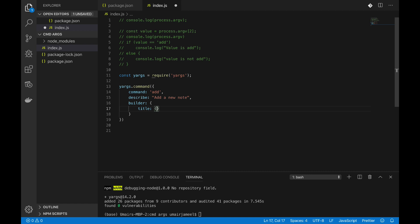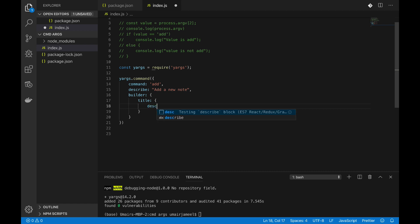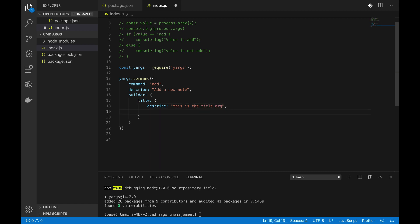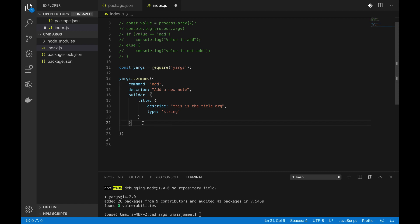And builder, builder title. Just like I was passing out the title, I can get that particular title using this builder. So let me just give it a describe 'this is the title arg', and what would be its type, type so string.